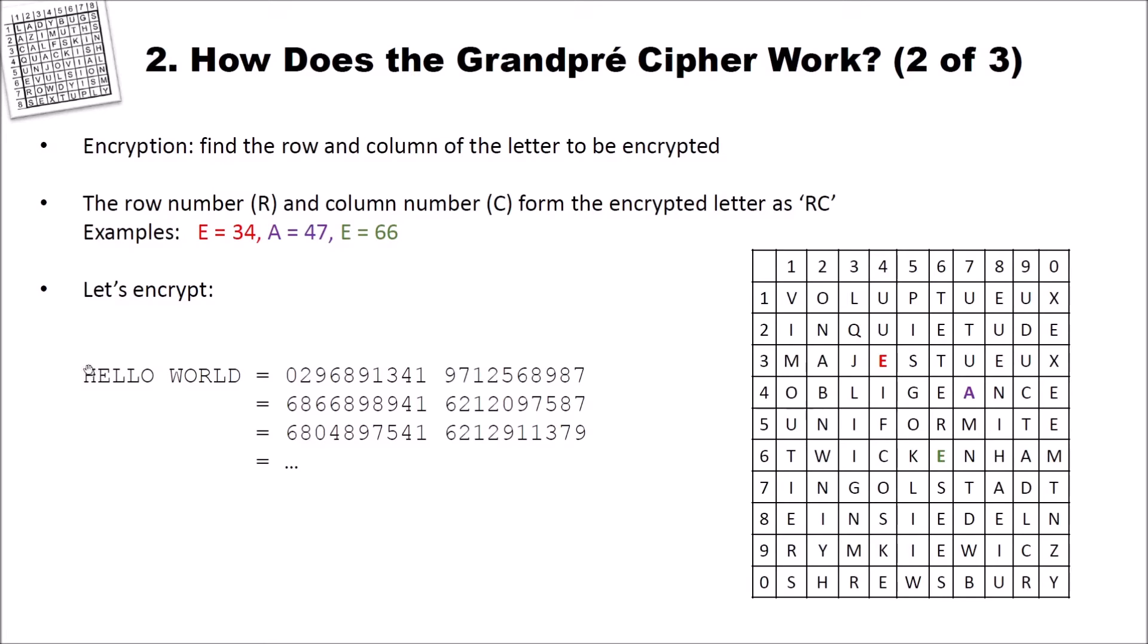We want to encrypt the H. We search for the H. For instance, in 0, 2 we have the H. We write 0, 2. Then we have 9, 6 for the E and so on and so forth. So we encrypt hello world to 0, 2, 9, 6, 8, 9, 1, 3, 4, 1.